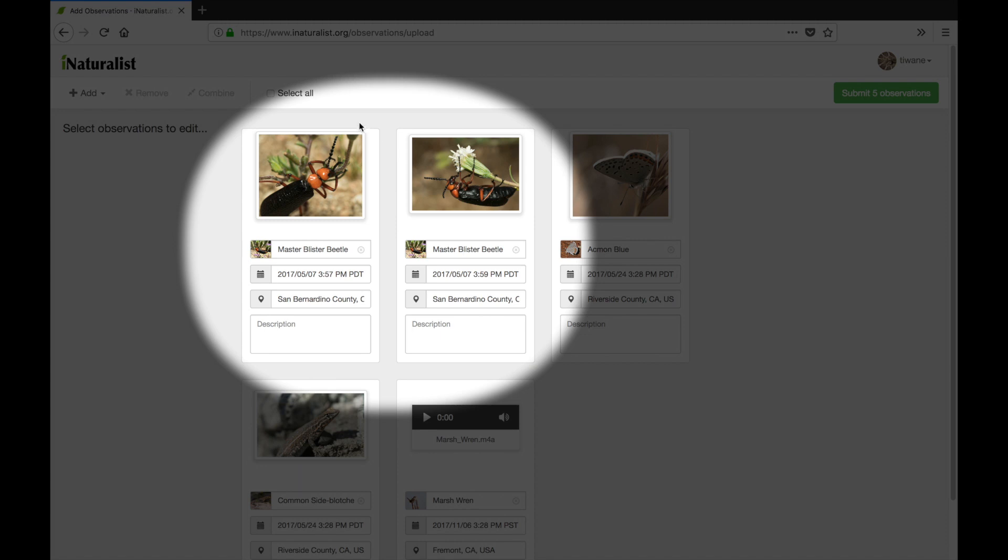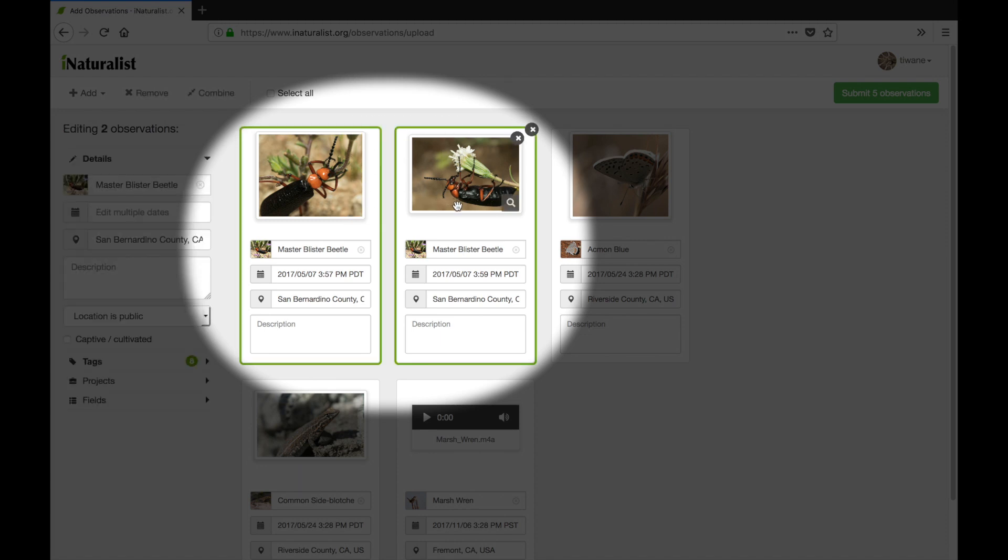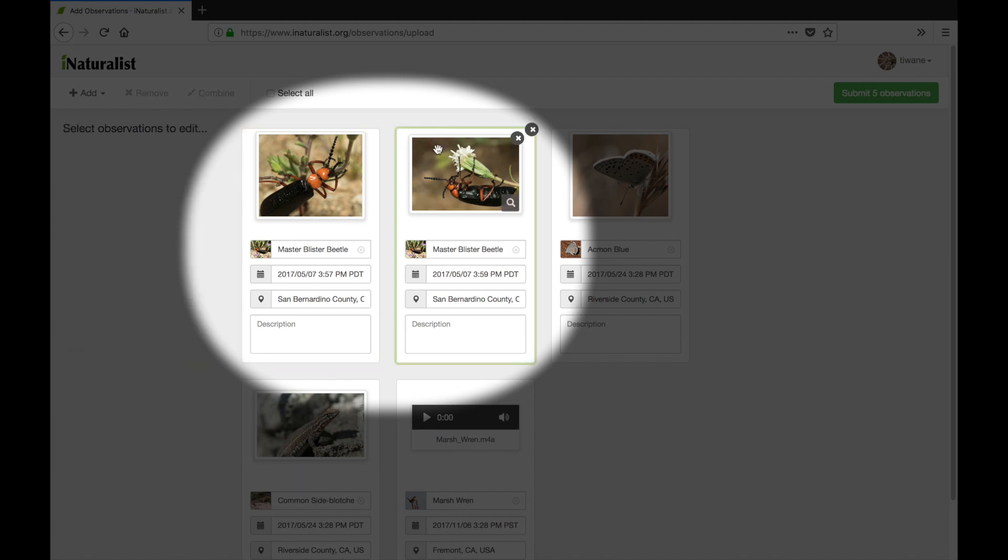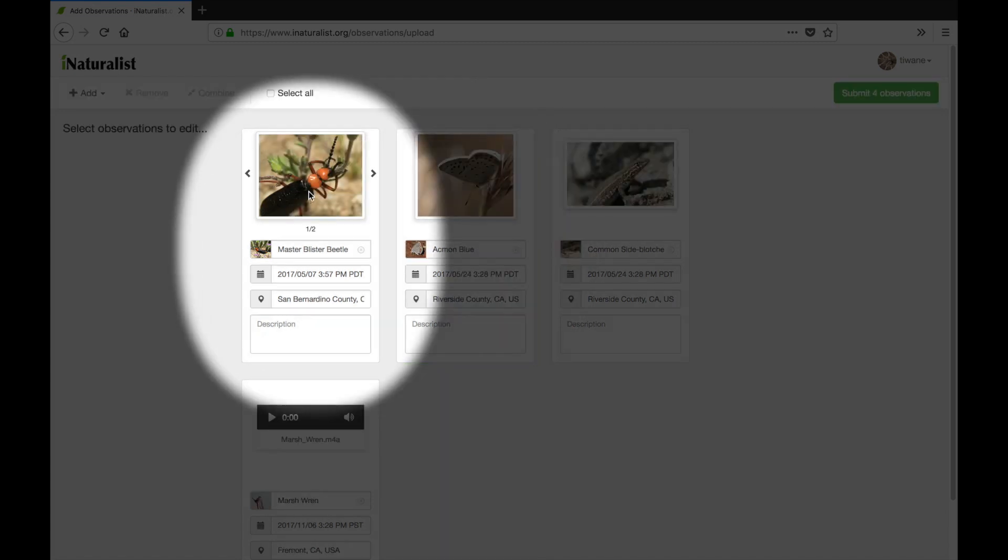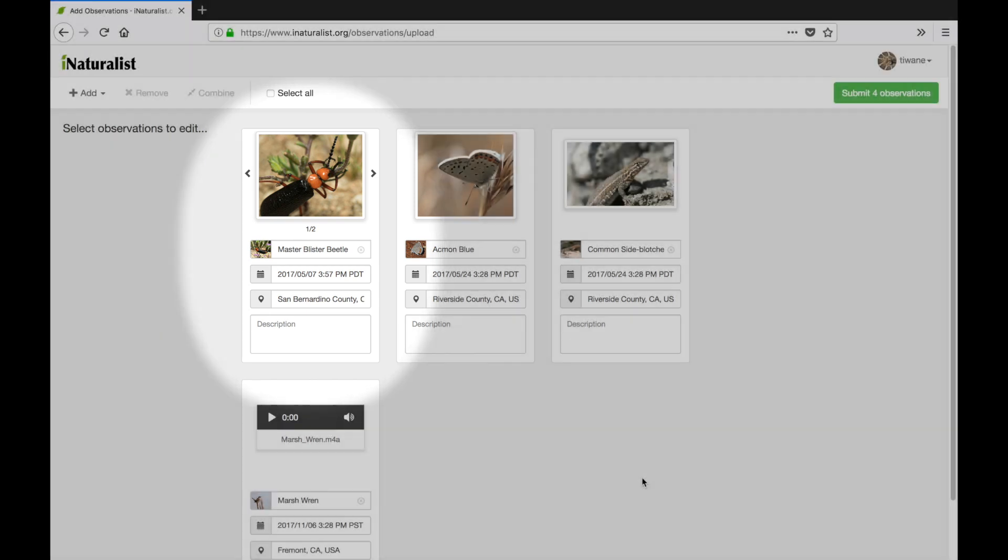Now these two photos are the same organism so I'd like to combine them into one observation. I can either select them both and click combine up at the top or drag one card onto the other and voila they've been merged into one. I'd already added location and species name in the photos metadata which iNaturalist has read so that's all taken care of.